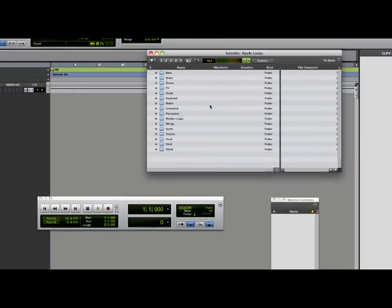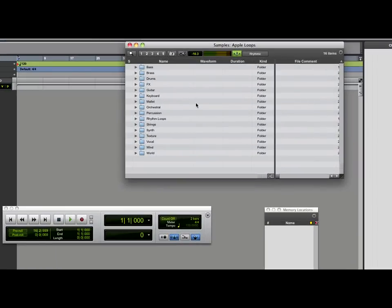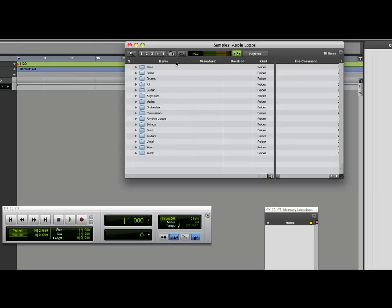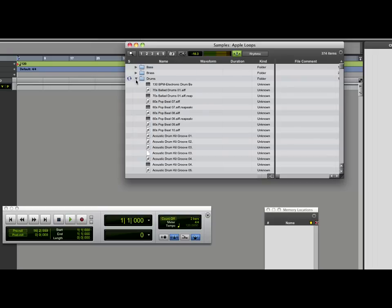I'd like to do some auditioning. The great thing is because of Elastic Audio in Pro Tools, we can audition our loops at the tempo that the session is set at — at the moment it's set at 120 beats per minute. A few things you want to set up before auditioning: right mouse click on this speaker, choose Loop Preview, Auto Preview, and Spacebar Toggles File Preview, which means that if I hit the space bar it will start to play.